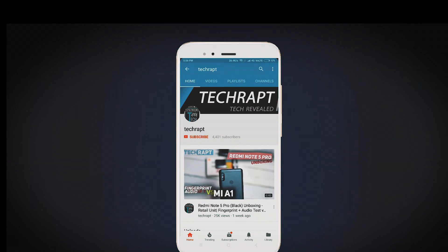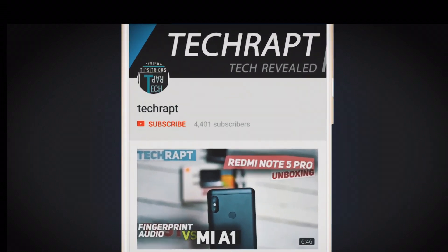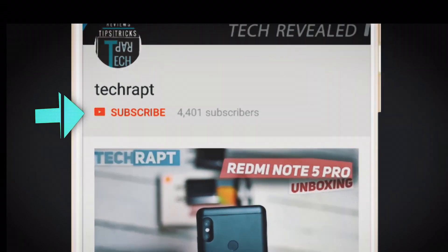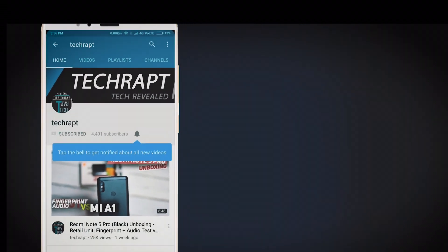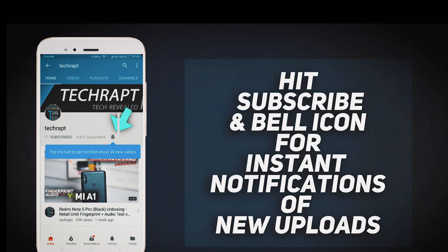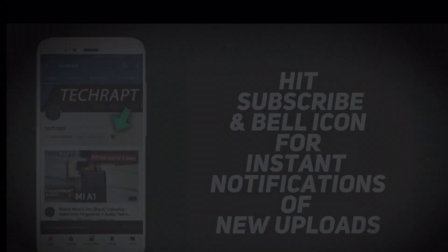Before moving further, make sure to hit the subscribe button and the bell icon for instant notifications of new uploads.